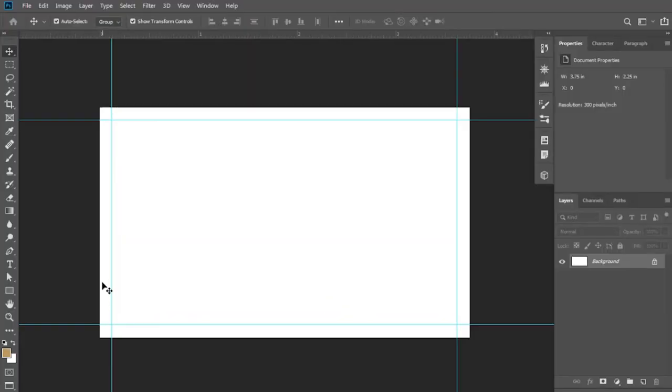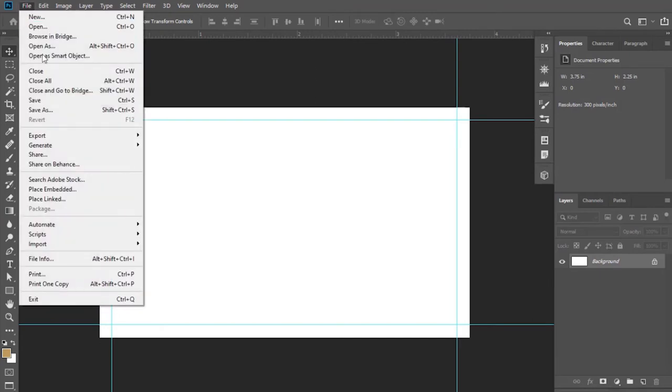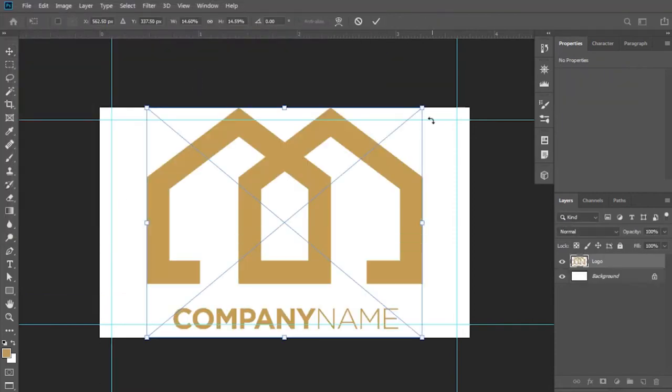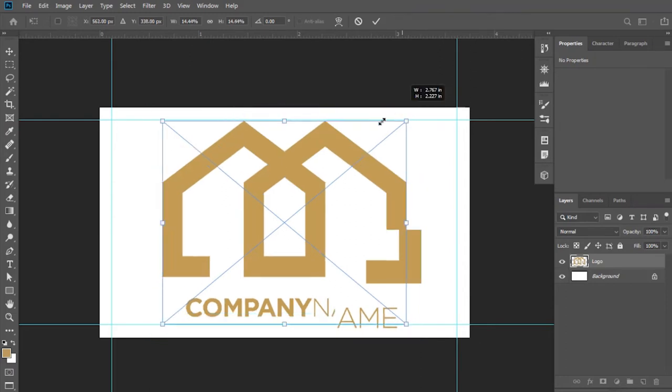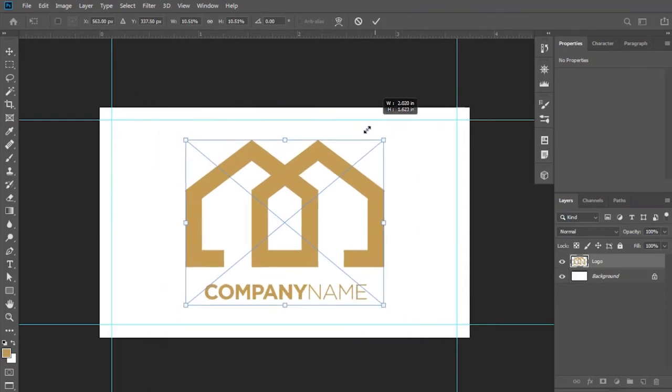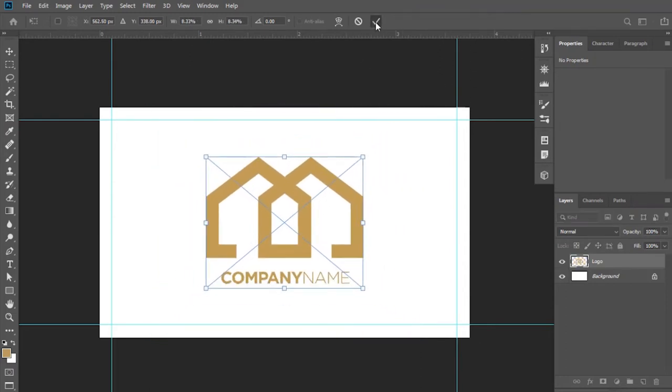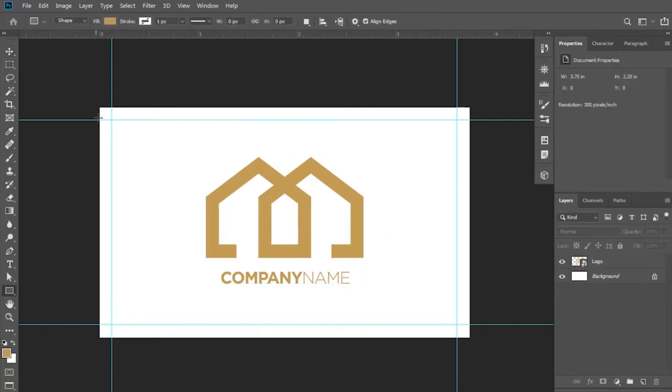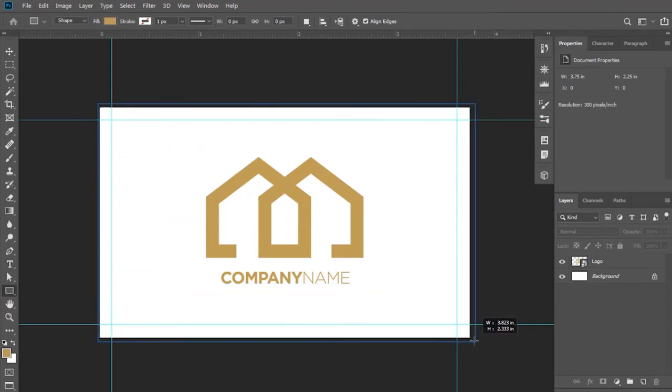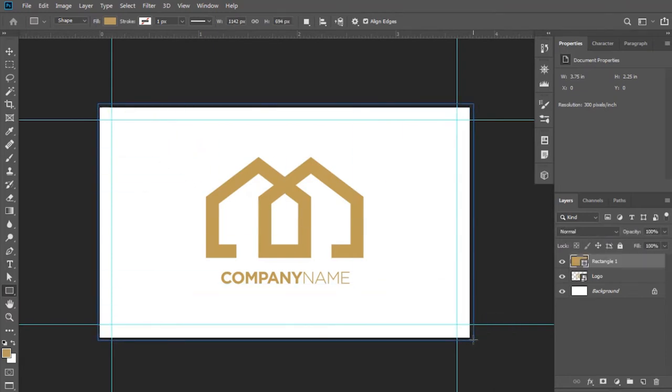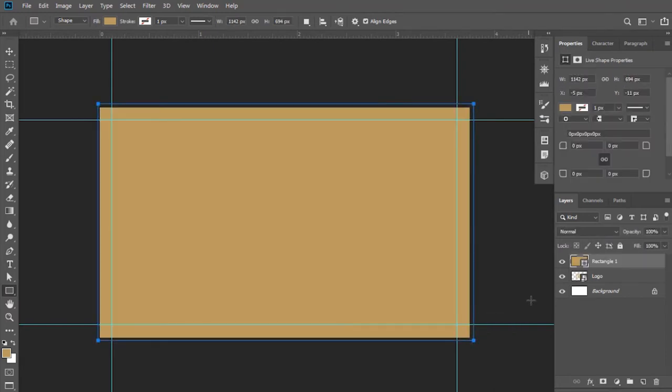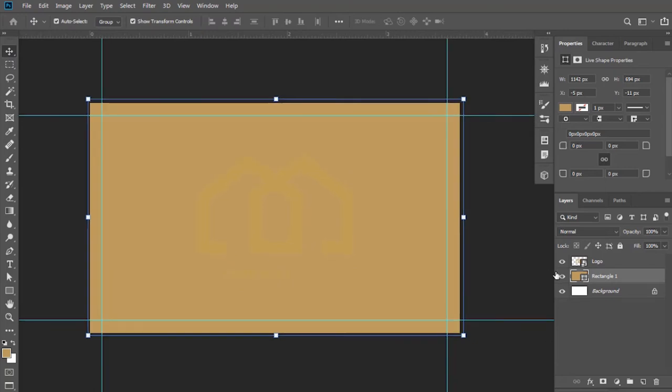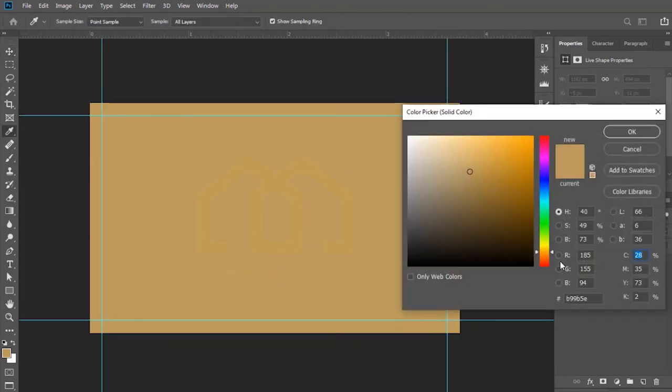Designing the back side of our card. Place your logo here. Go to File and select Place Embedded, and select your logo. Resize it. Now I am adding the background. Select the Rectangle Tool. Bring it down.